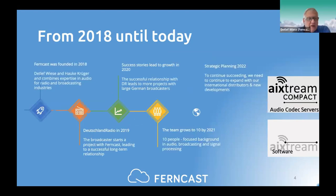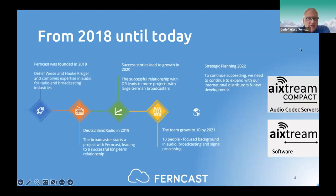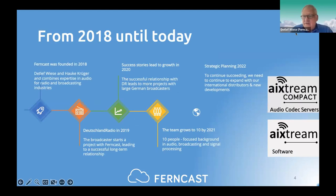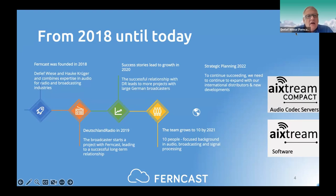Good morning or good afternoon everybody. I see that we have again a very international audience coming from different countries. In brief, I would like to give you an introduction to FanCast. We started end of 2018 with the main objective to develop a software for 24/7 live audio applications with a focus on broadcasting.